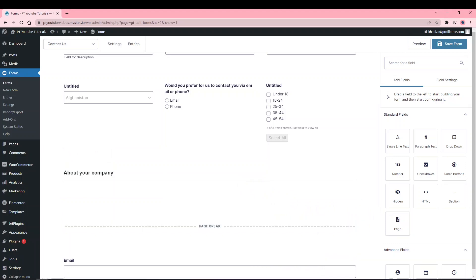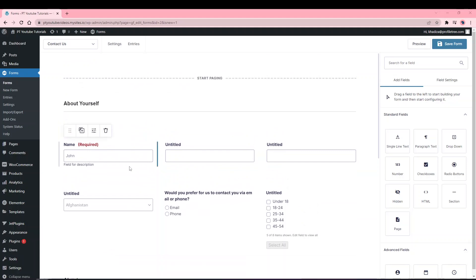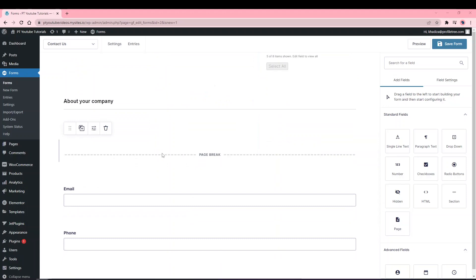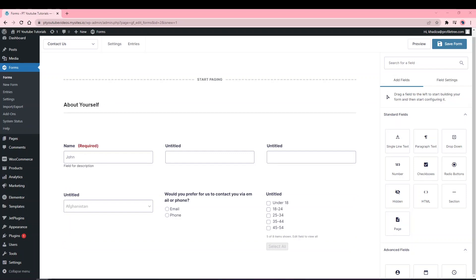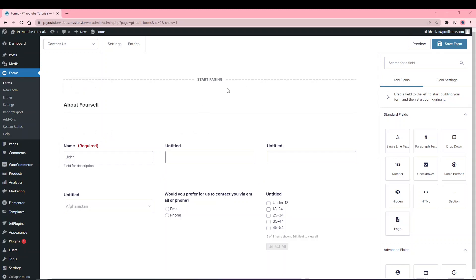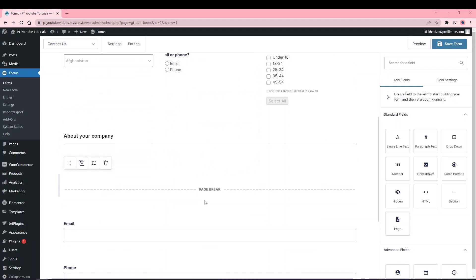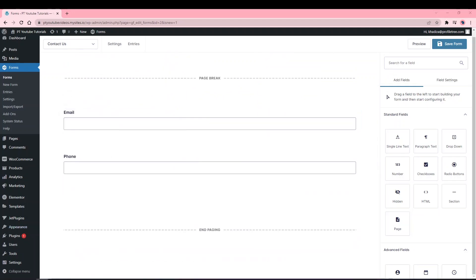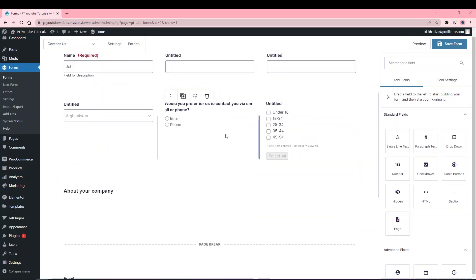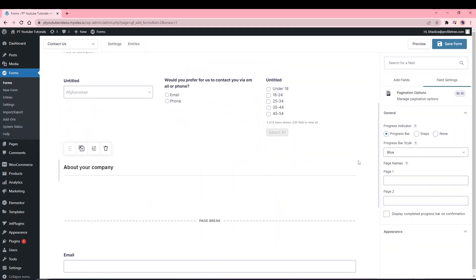You can also break the form into pages using a Page Break, which allows the creation of multi-page forms. Instead of showing all questions on one page, users click Next to proceed through sets of questions. Adding a page break automatically adds three markers: a Start Paging marker at the top, a Page Break marker where you placed it, and an End Paging marker at the bottom.